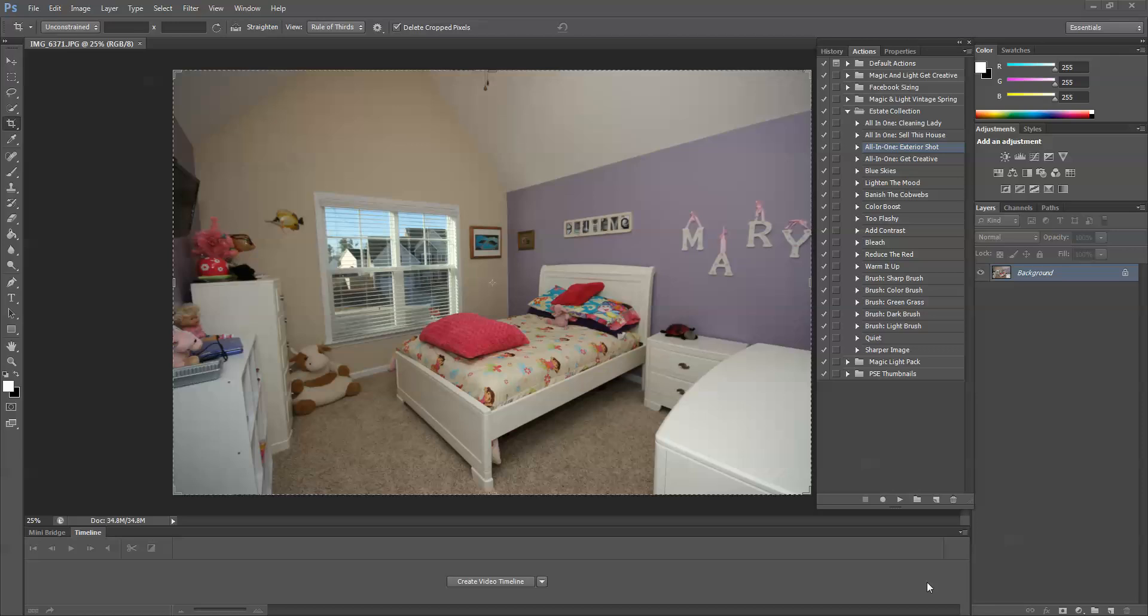Today I'm going to be working with the Estate Collection, which is a collection of actions that are meant for residential or commercial real estate listings.